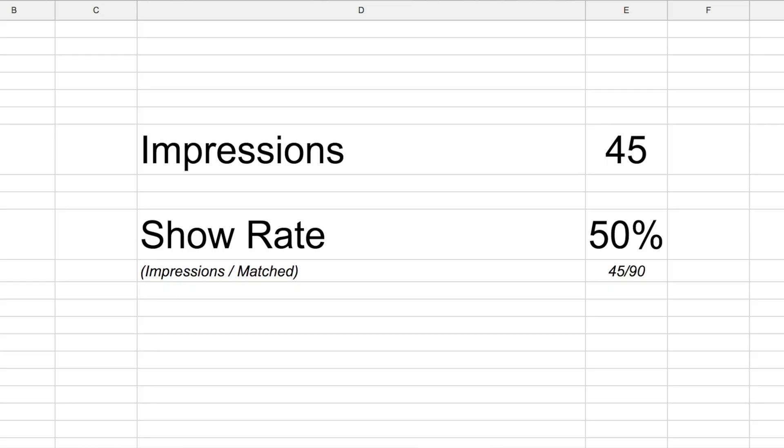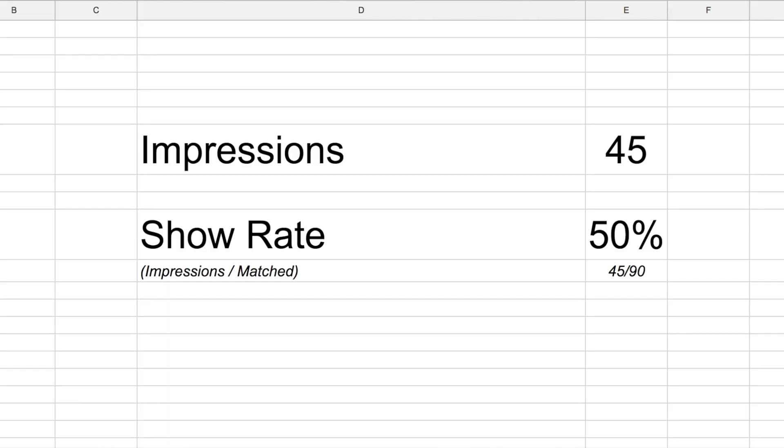Now let's talk about show rate. Show rate means how many times you can show ads as a percentage. The formula is impressions divided by match requests. So if the impression is 45 and match requests is 90 — 45 divided by 90 gives us 50%. So our show rate is 50%.